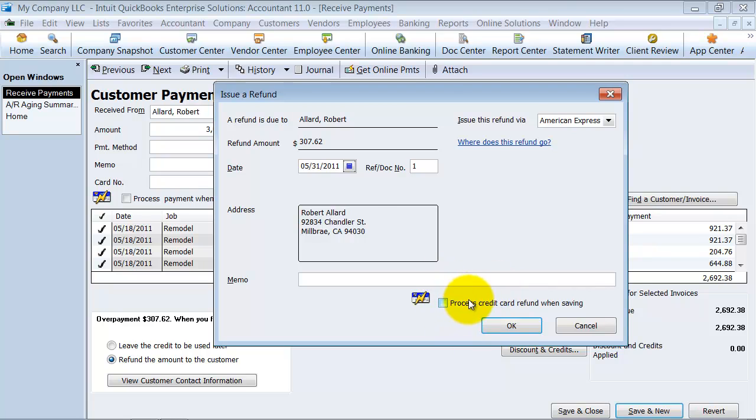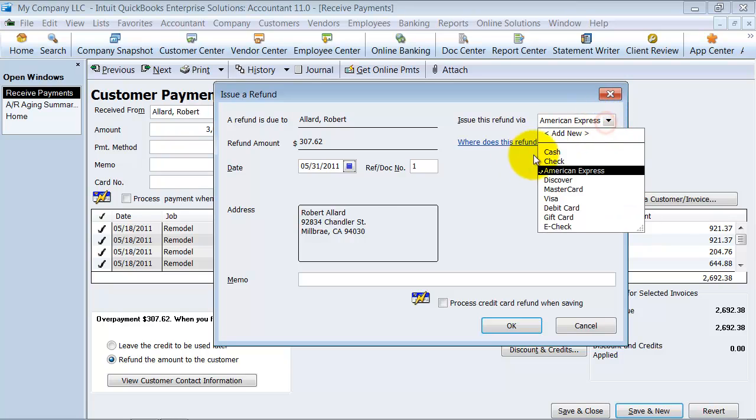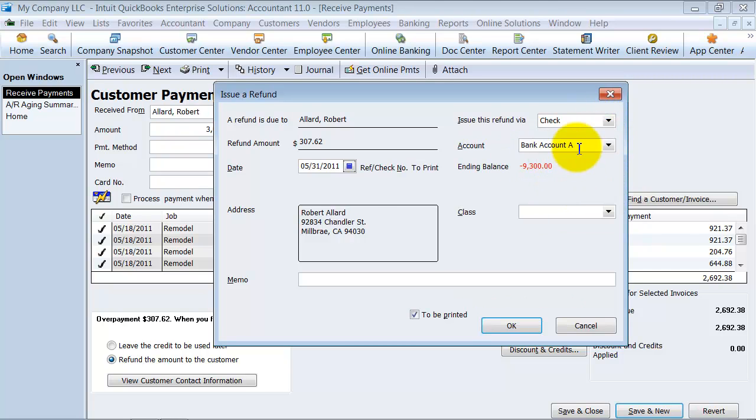So notice, too, when I choose American Express, I can process the credit card refund when I save it if I've run the credit card through QuickBooks. Okay. So we can say refund by check.